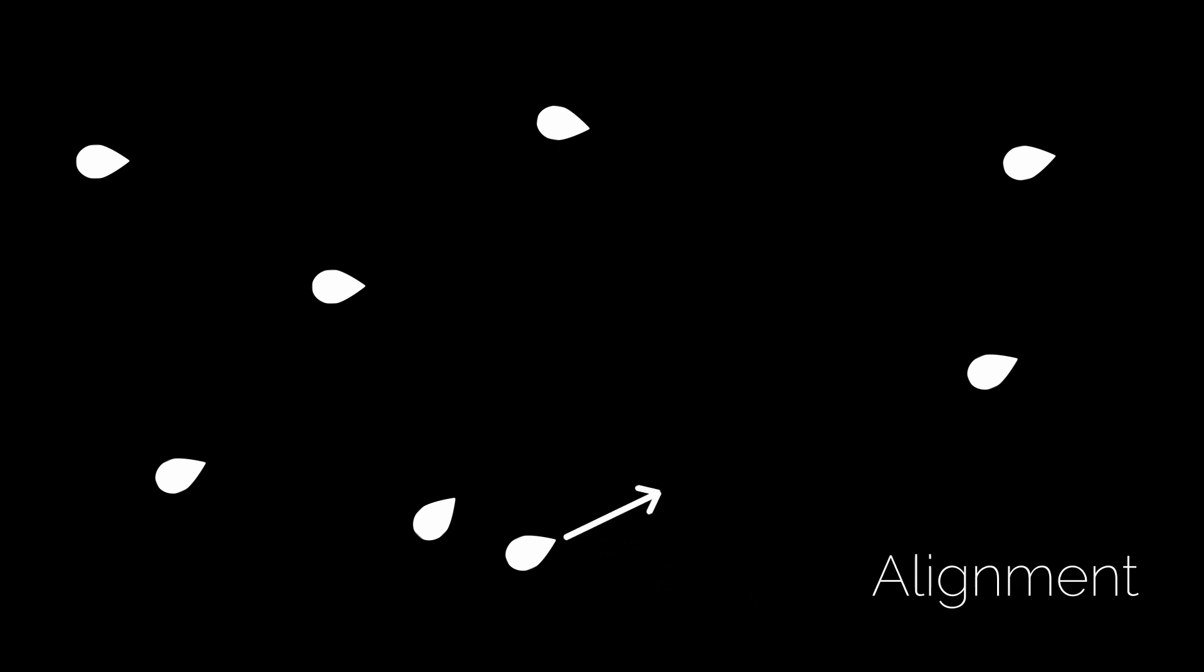And finally, there is alignment. Each boid tries to match the speed and direction of its nearby peers.